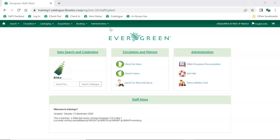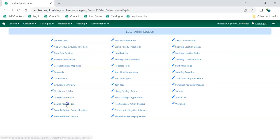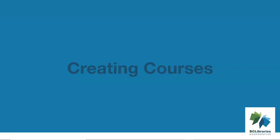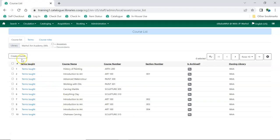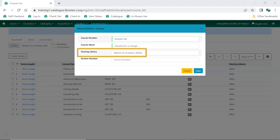To access Course Reserves, go to Administration > Local Administration > Course Reserves List. Click Create Course. Enter the course number and name. Owning Library will be automatically filled in. Multi-branch libraries can set the Owning Library to be a different branch or to be their system.